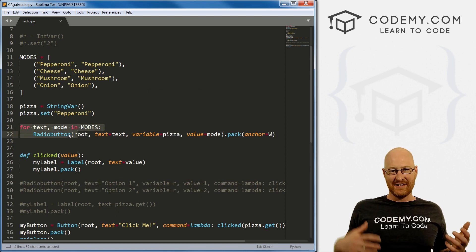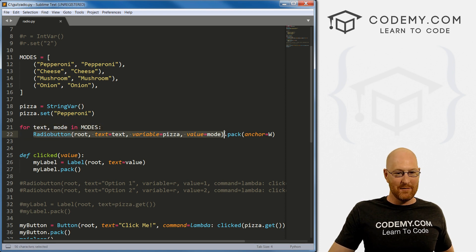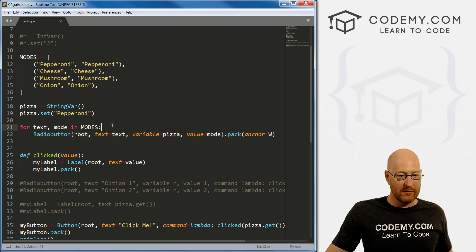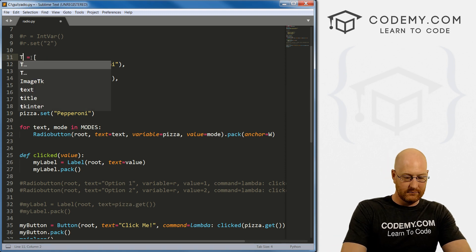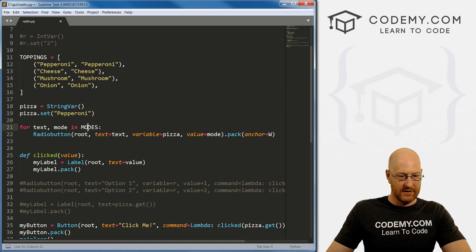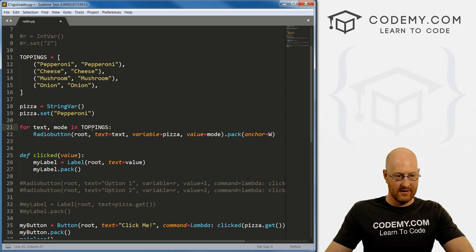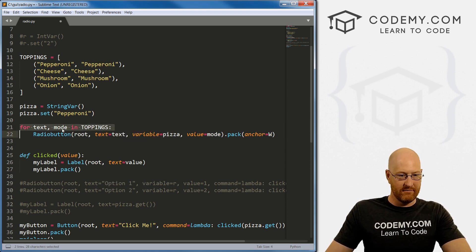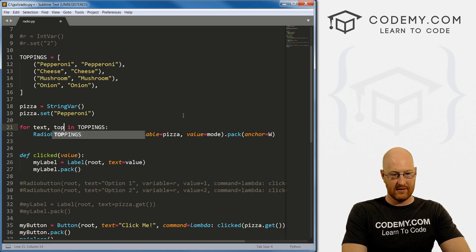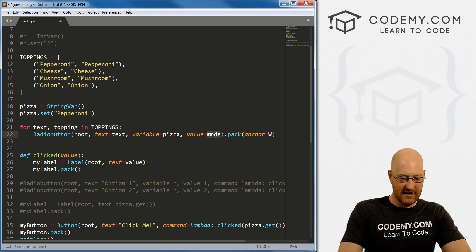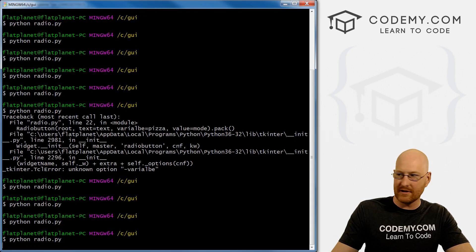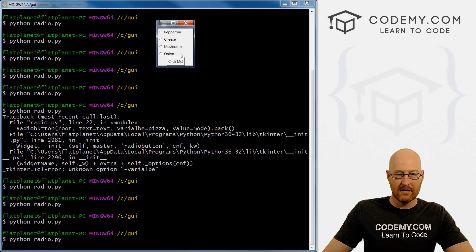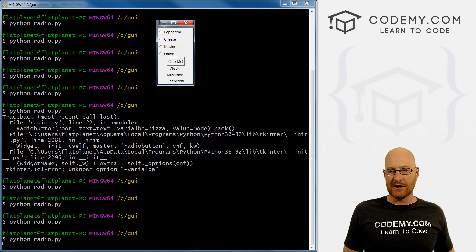This last approach is just a fancier way to do it with a simple loop. It's easier than creating four separate RadioButton lines. And I called this 'modes' — we could call it 'toppings' if we want, and just change the loop variable from 'mode' to 'topping' in toppings. Save and run — cheese, mushroom, back to pepperoni. Pretty simple, pretty straightforward, pretty cool.